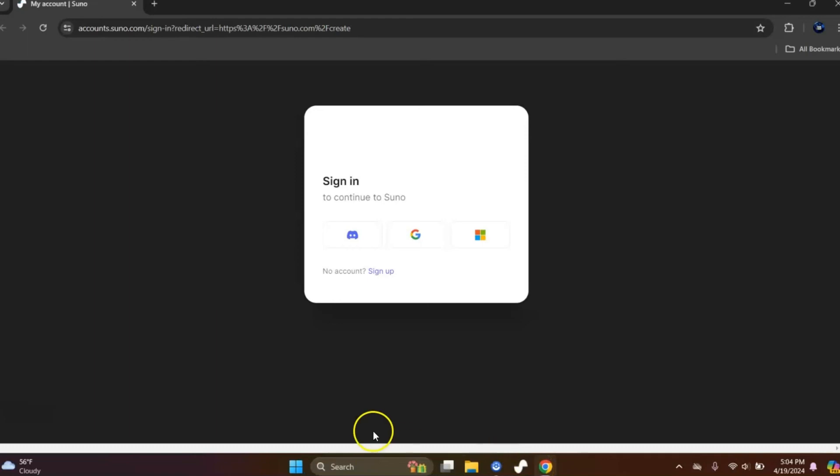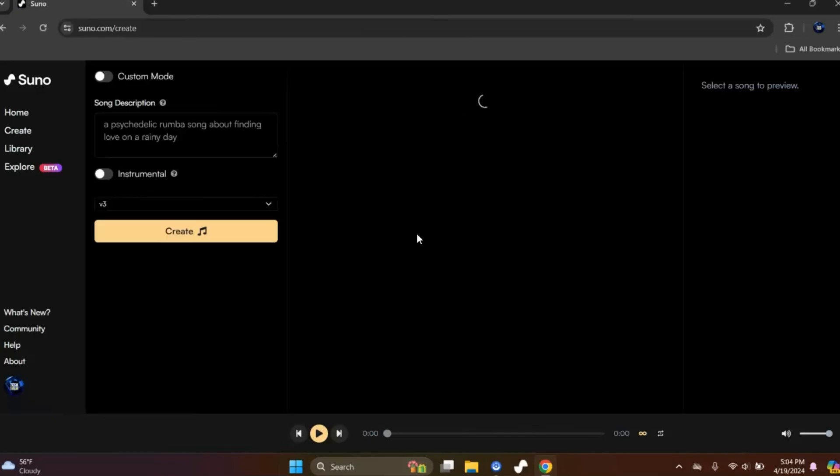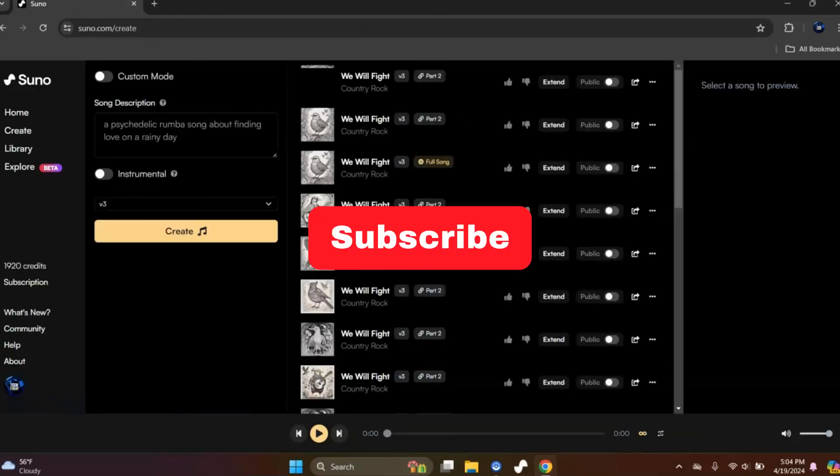Hopefully it'll give us an option to sign in, and it is. So now I'm going to select my correct account, sign in, and hopefully that will help you. If you have any trouble, please do not hesitate to say something in the comments. I'll be more than happy to help you.